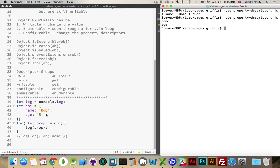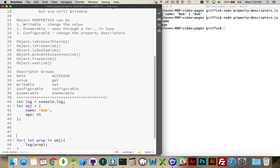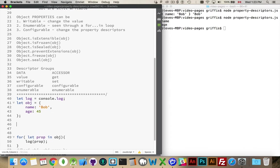But what if I wanted to loop through, and I didn't want it to show up in a loop? I want the property to be there, I want it to be writable so I can update it, but I didn't want it to show up when somebody loops through. It's a special kind of property, and I want to hide that.